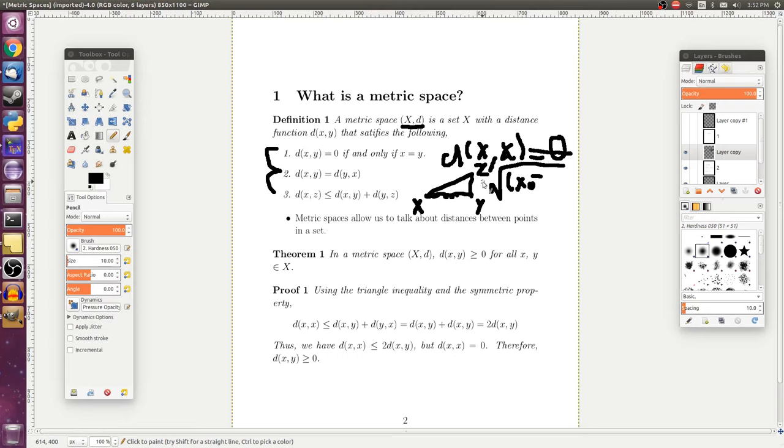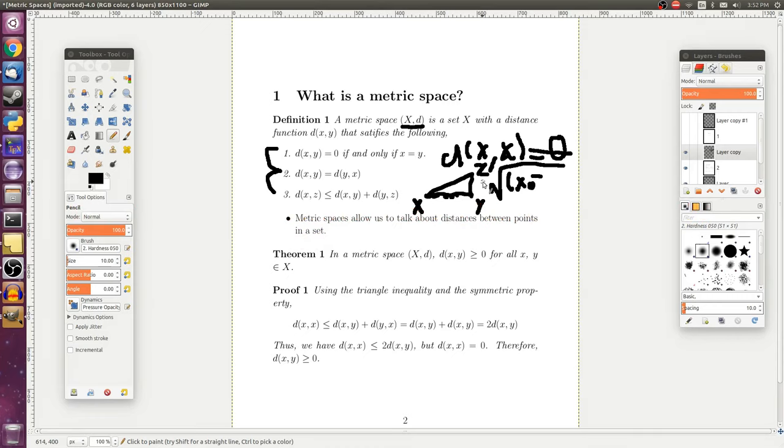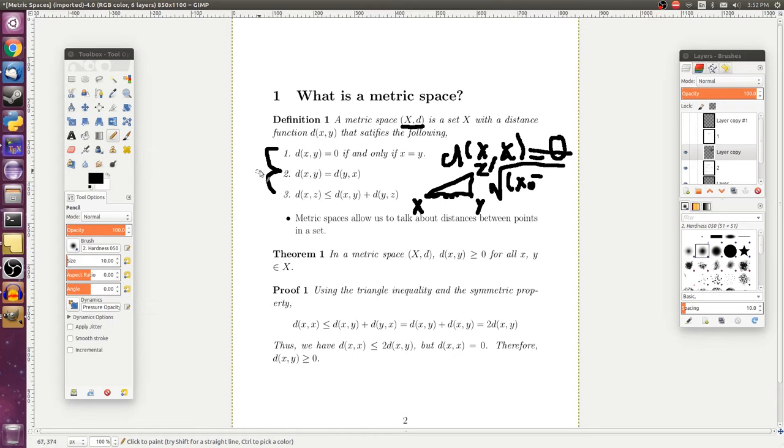Now, you may be thinking, this is supposed to be a distance, so how come the distance isn't always greater than zero? And a lot of books actually adopt this as an axiom, but we can also prove this using these axioms up here. So, to confirm our intuition about these axioms really defining some sort of distance function, we should go ahead and prove this.